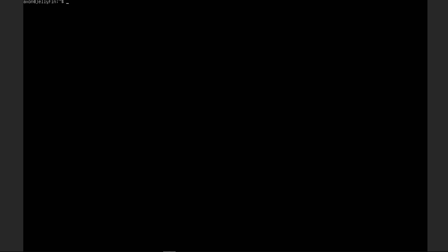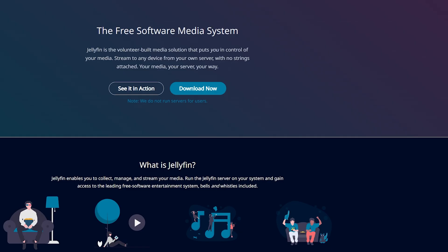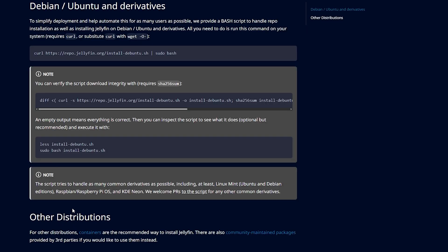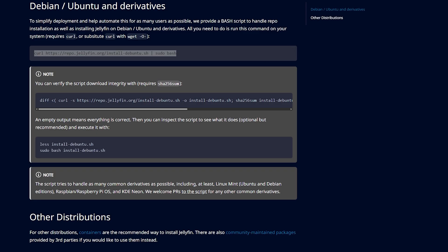All right, now that that's done, we're going to go over to the Jellyfin website again. We're going to go to documentation, and under getting started, since we're doing this on Ubuntu, we're going to click on the Ubuntu hyperlink. Now, this top command right here is the only thing you actually have to run to successfully install Jellyfin. So we're going to go back over to Proxmox, and we're going to type this in.